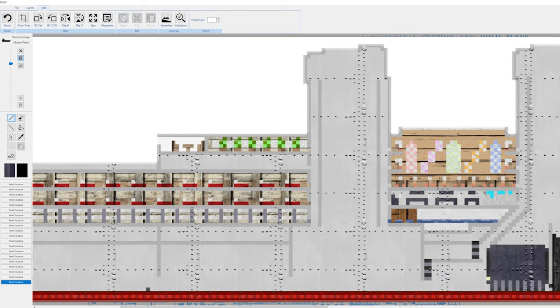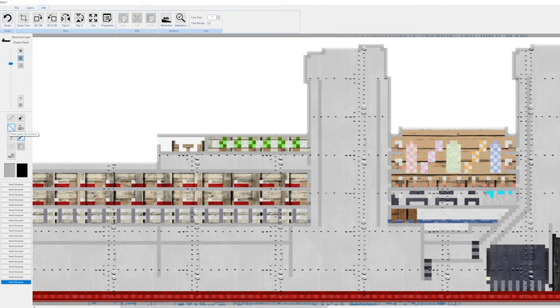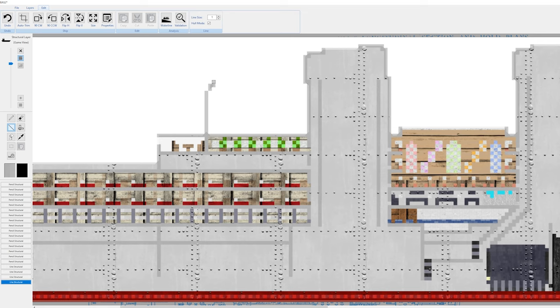All right, so there we go. We got the pool and the kitchen built. Now on to the lifeboats. Somebody mentioned gantry davits, so let's give it a shot. I've actually never built a gantry davit so this should be fun. I guess we're just gonna reference Britannic.